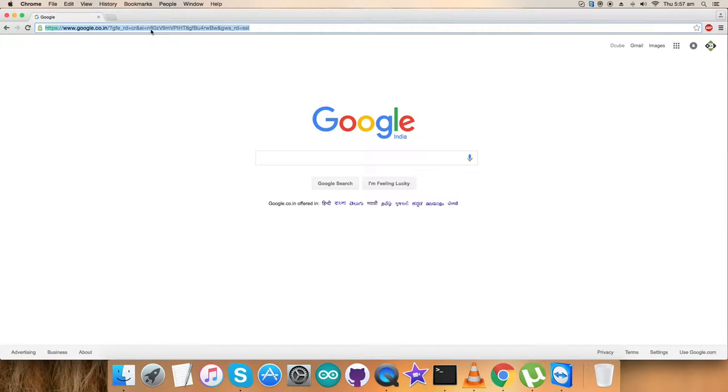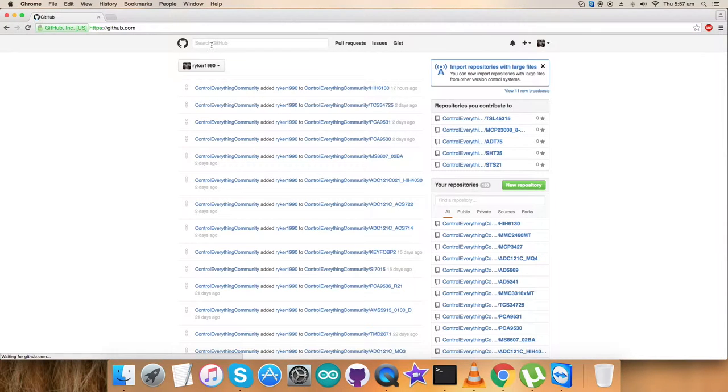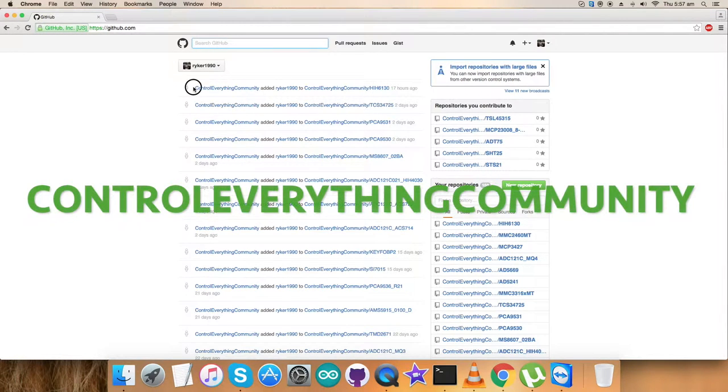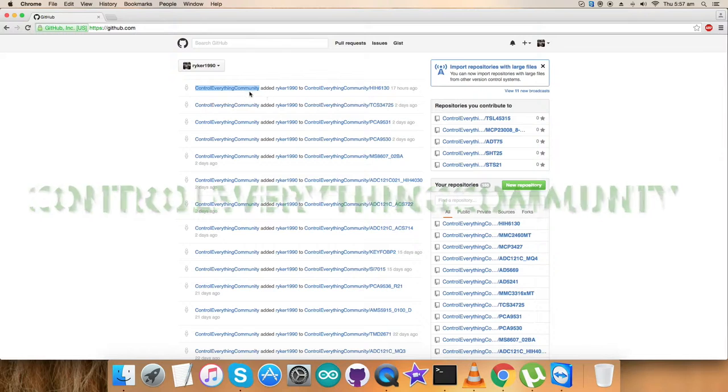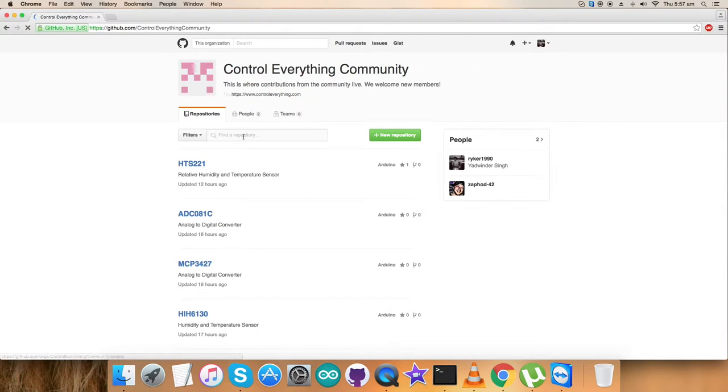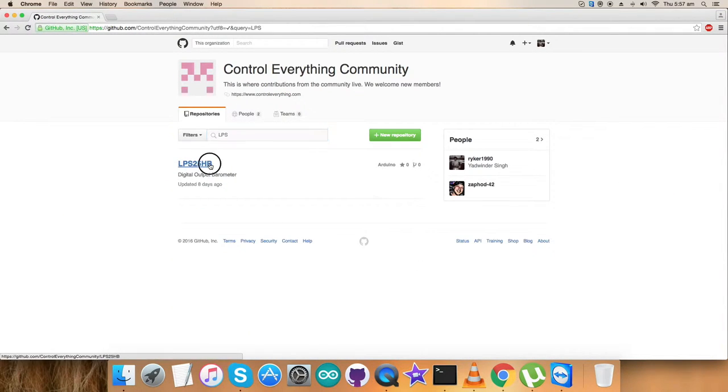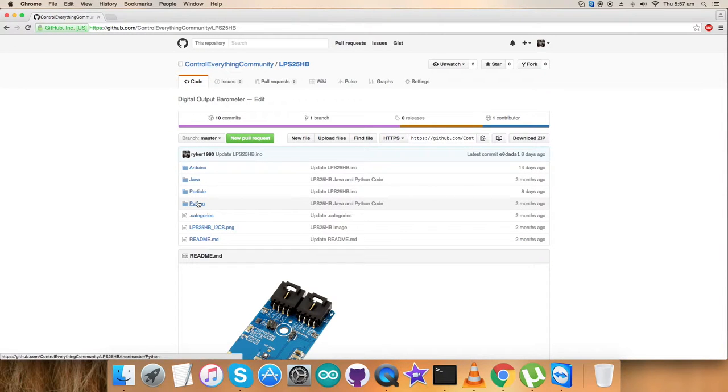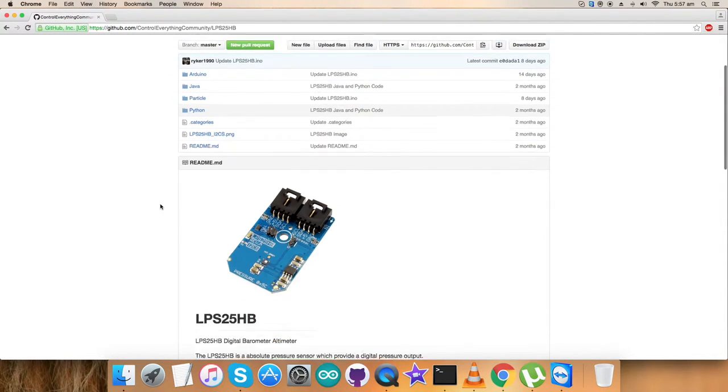We need to visit github.com and search for the repository controleverything community. Let's have a look at the sensor we need and this is the Python code I'm talking about.